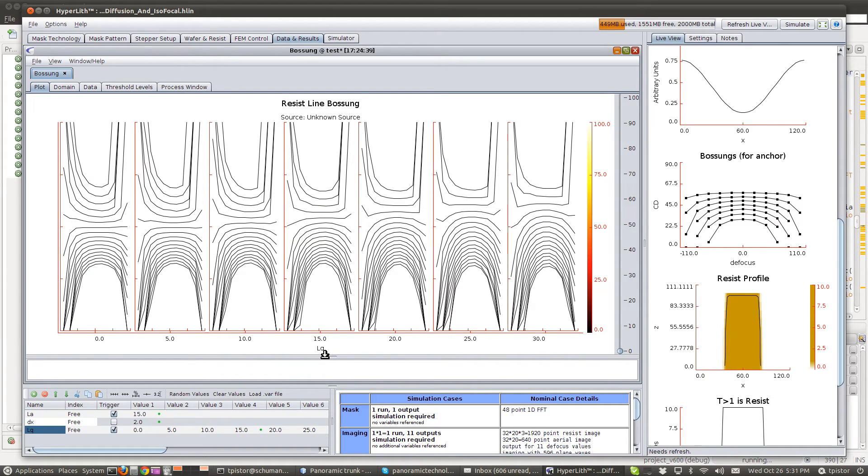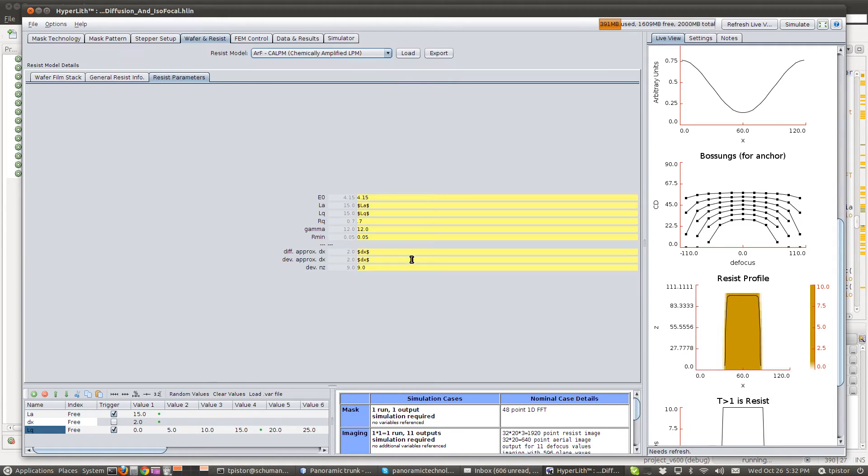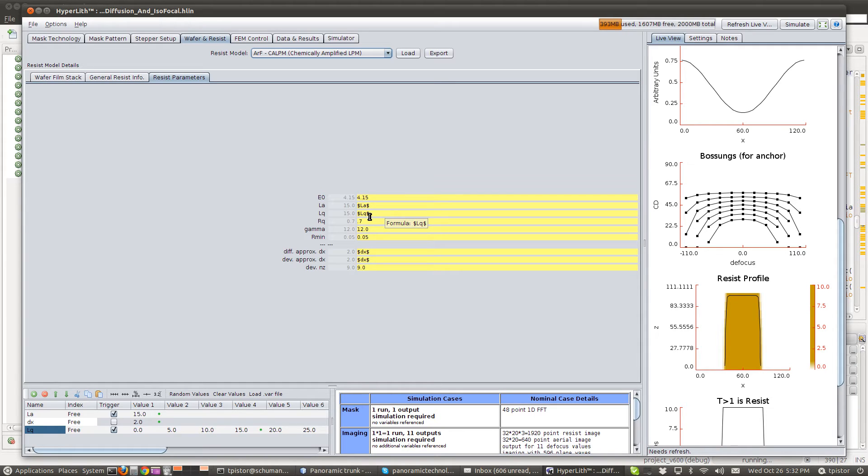Okay, so this was just a quick video to show how the multidose can be used. It also shows how the CALPM is used to demonstrate this concept of acid and base diffusion affecting the isofocal CD.